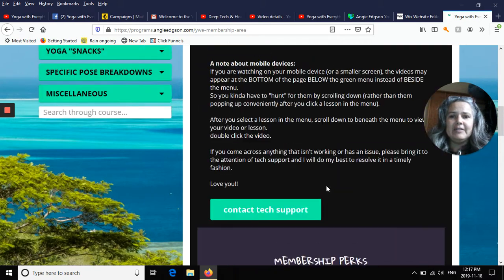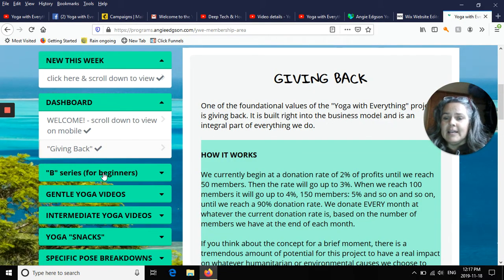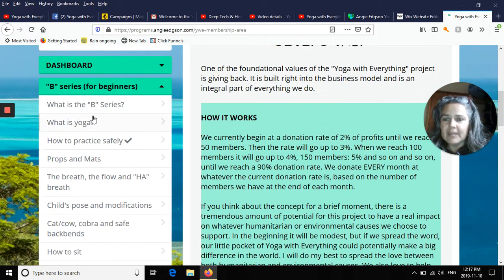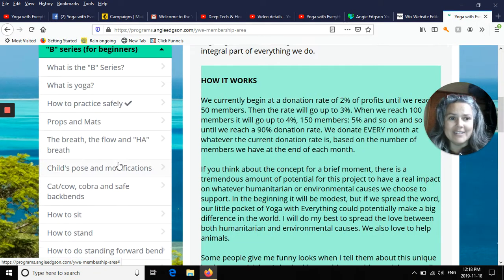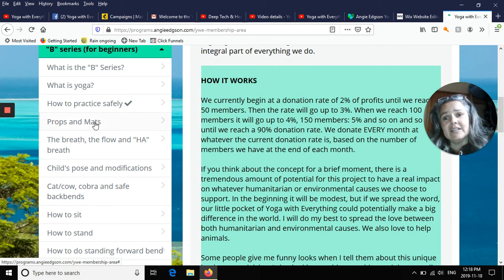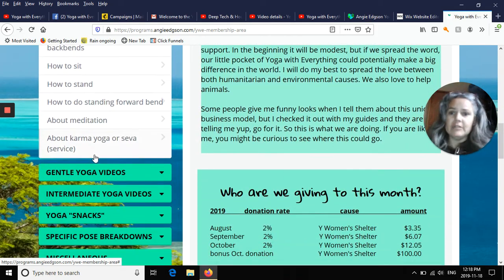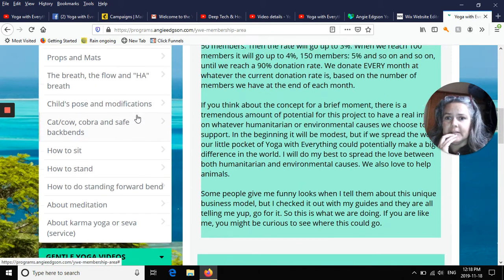The dashboard also talks about our giving back aspect and how that works. Then we have the beginner series — a whole beginner series inside the website for newbies. If you don't know where to begin and want the basics, there's a mini course inside that teaches you how to get started, covering what yoga is, how to practice safely, props and mats, breath, and basic poses.